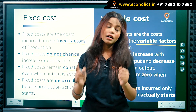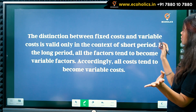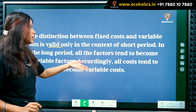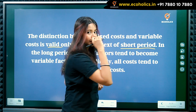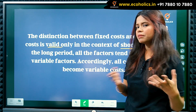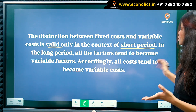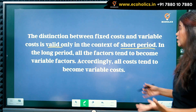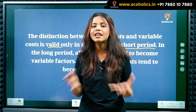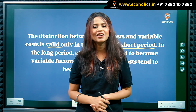In the short run, there is one more important thing: the distinction between fixed costs and variable costs is valid only in the context of the short period. In the long run, all factors tend to become variable factors and accordingly all costs tend to become variable costs. I hope this concept is clear. See you in the next class — like, share, comment, and subscribe to our channel Ecoholics. Thank you.